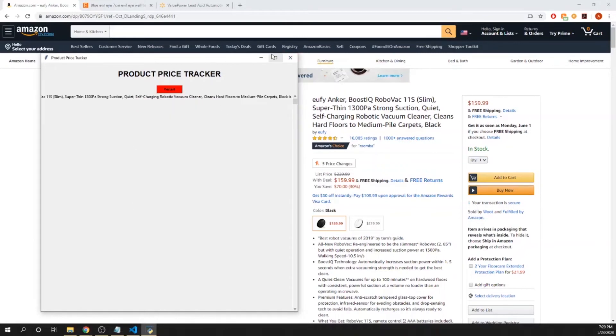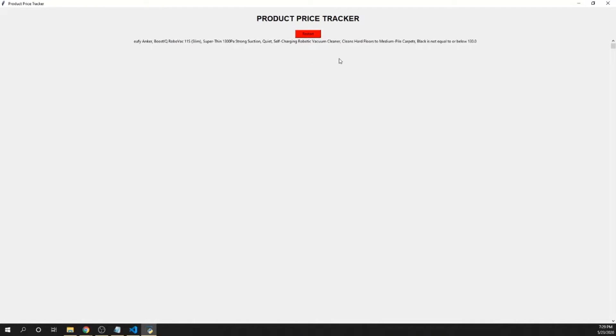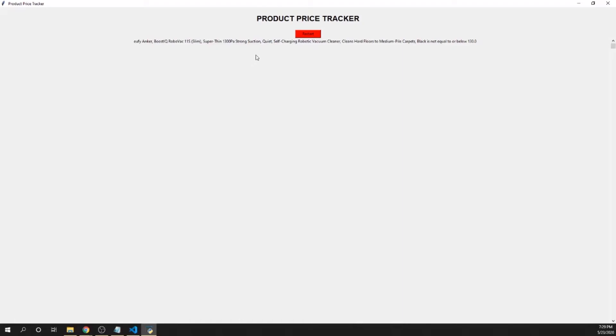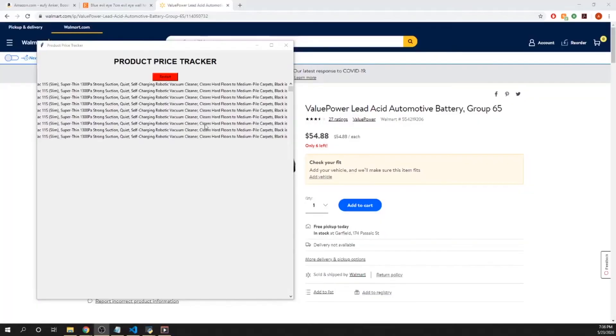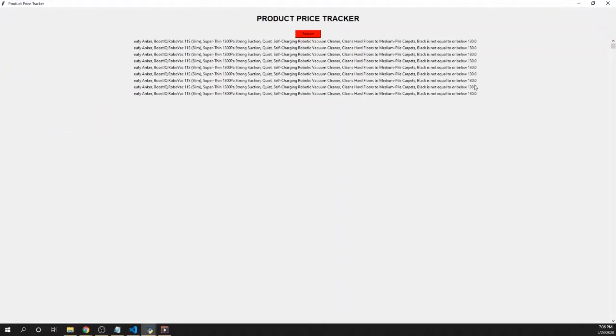Every 30 seconds it's going to check and let you know whether or not this item, the vacuum cleaner, is equal to or below $130. Obviously currently it is not, so let's give it a couple more seconds to see it show up again. There we go.